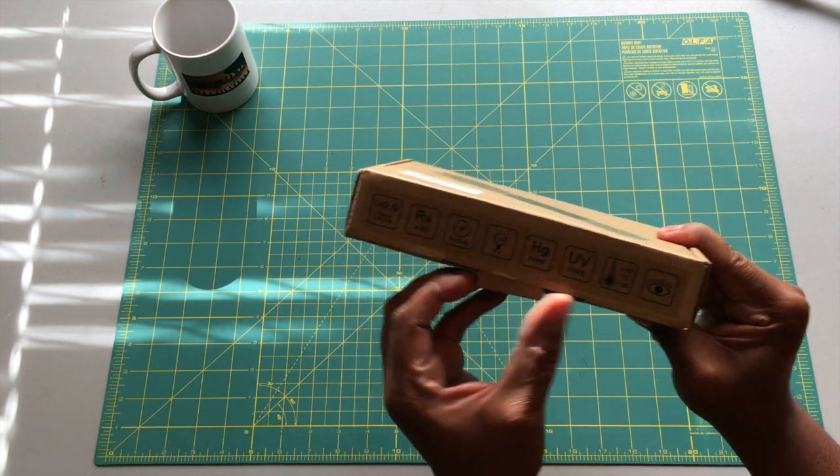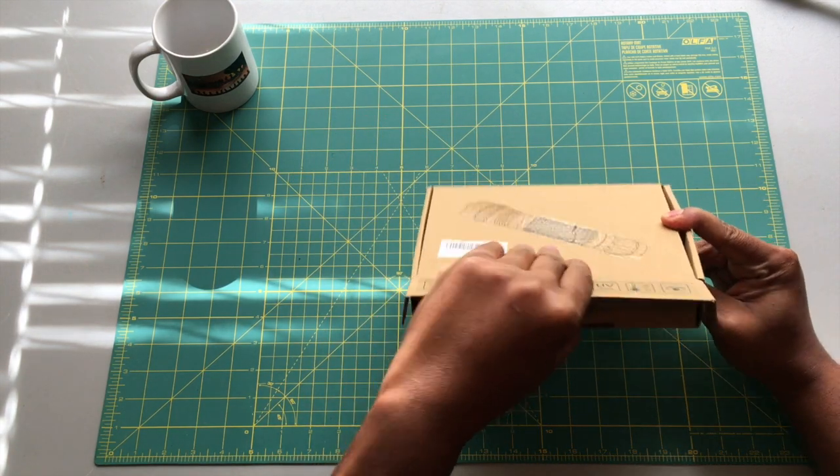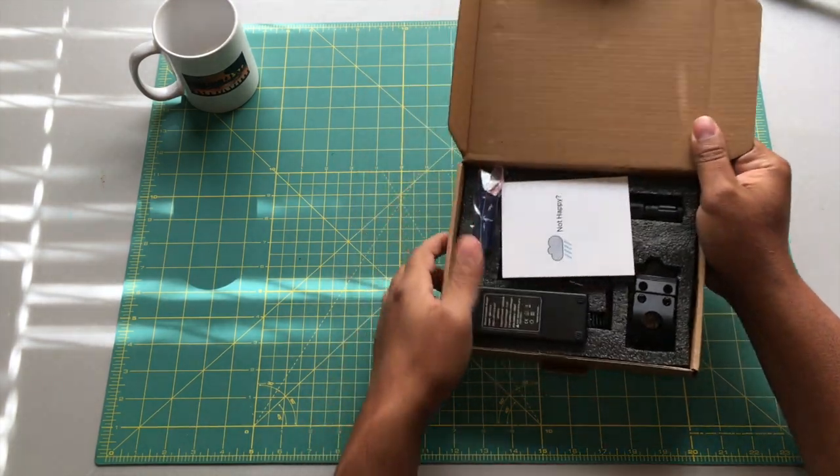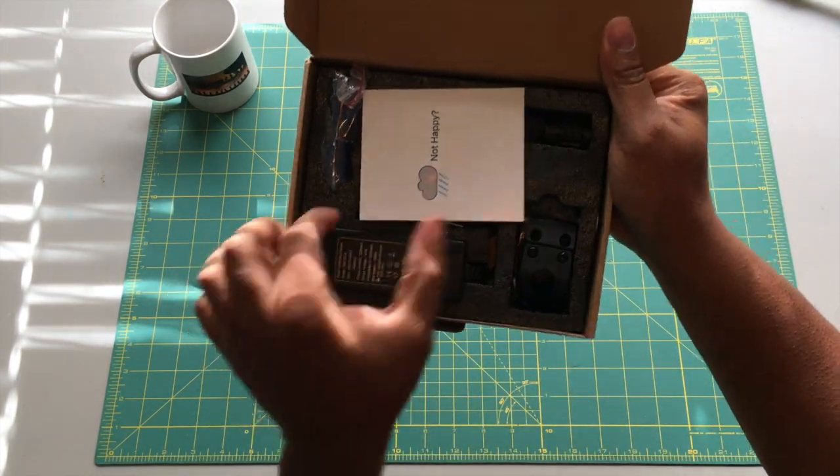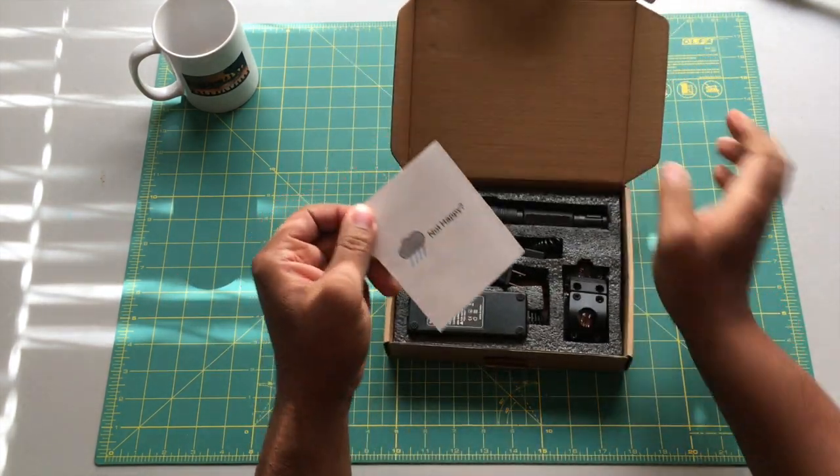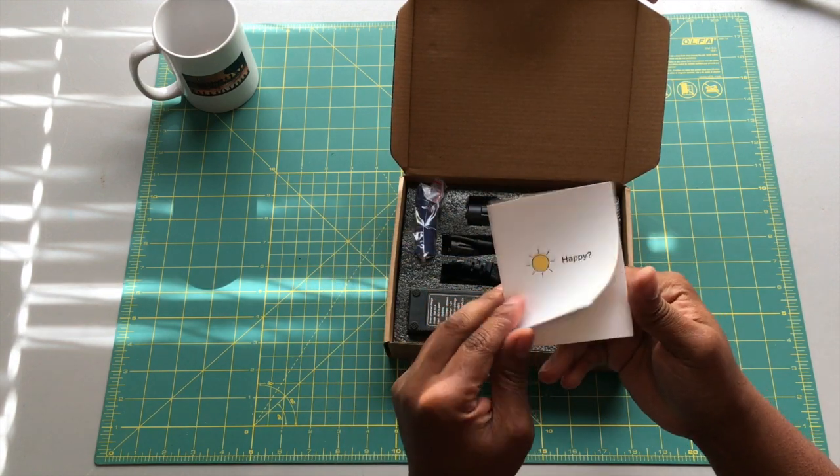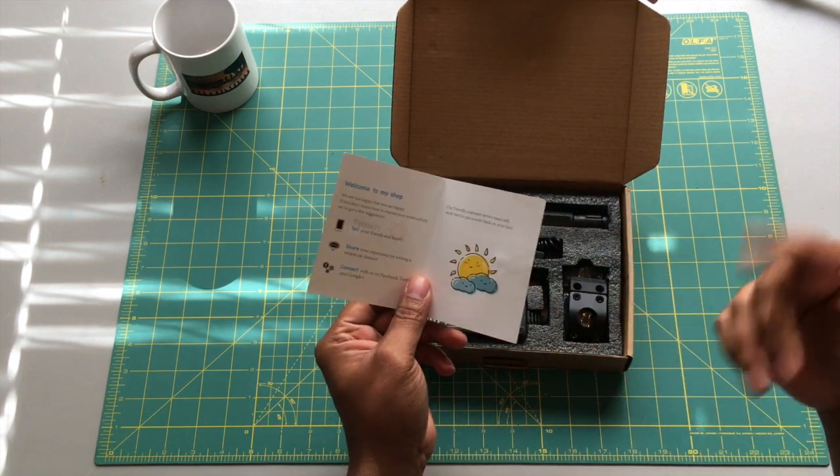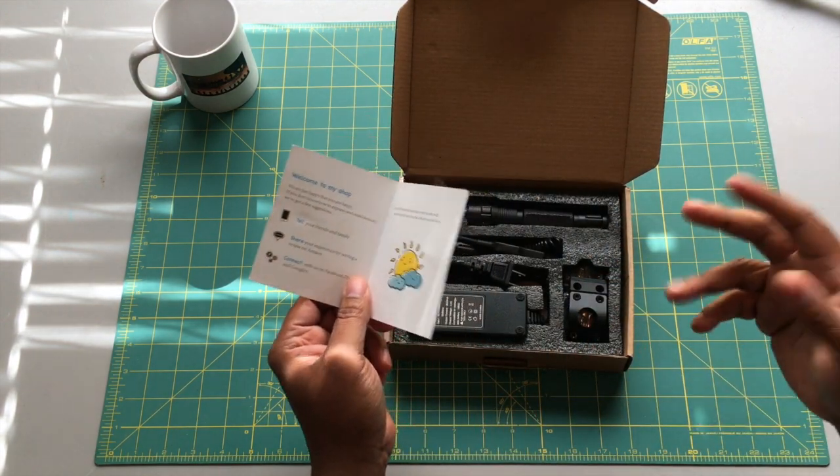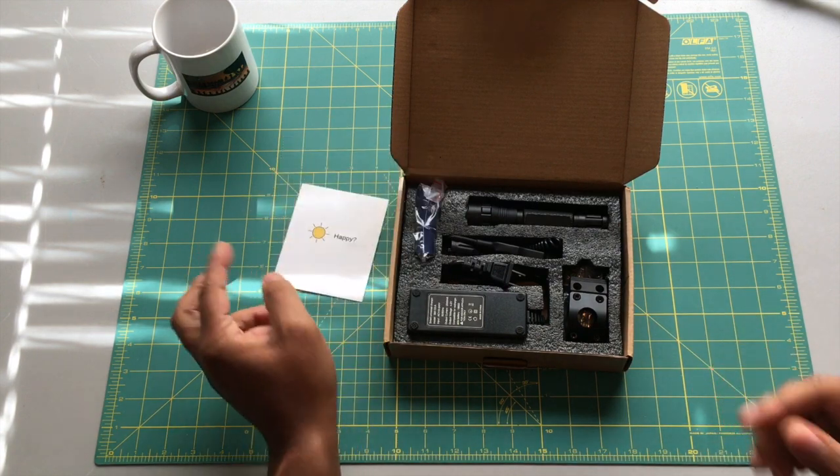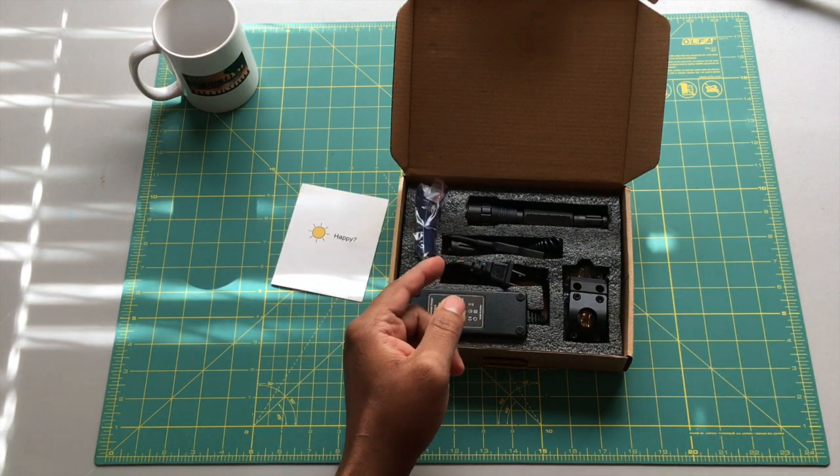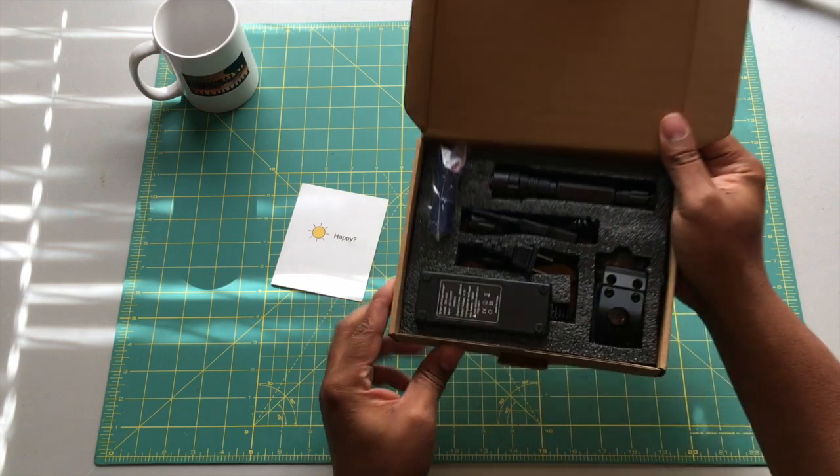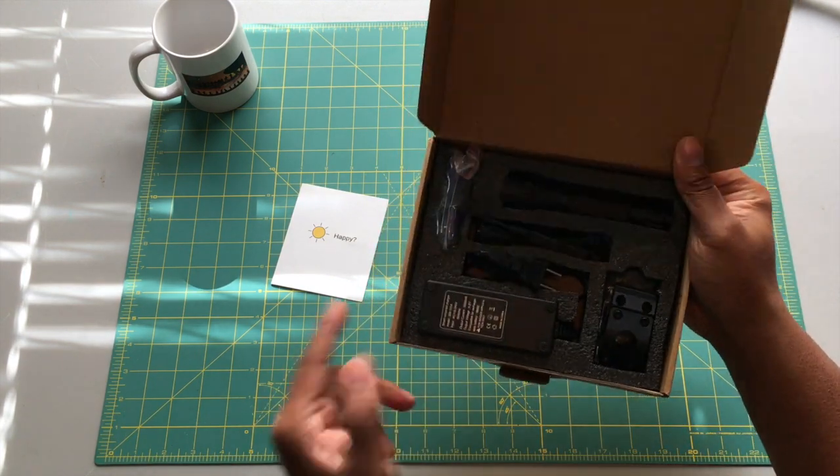All right, let's get into the box and get the contents out. There's a look at what comes in the box. You get some instructions, and just so you guys know, full disclosure, this is not an unboxing. I've already been in the box, I've already had this mounted, but I wanted to unbox it and show you guys what it looks like when you get it.